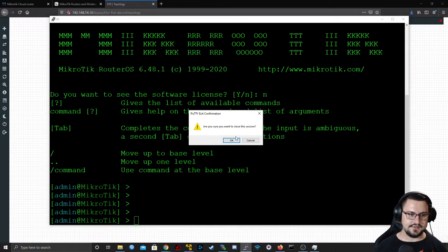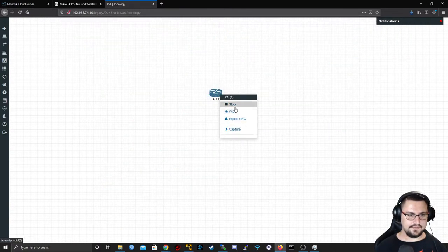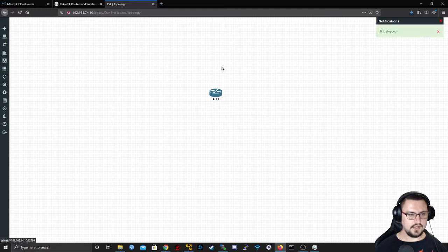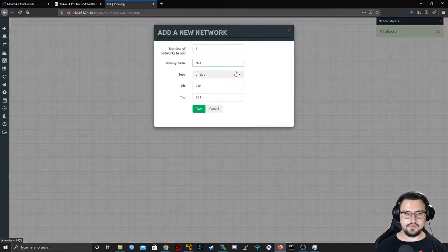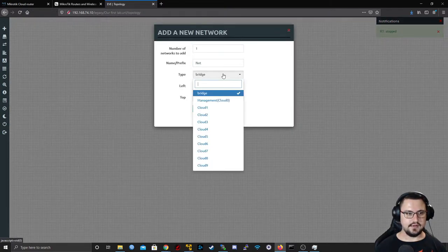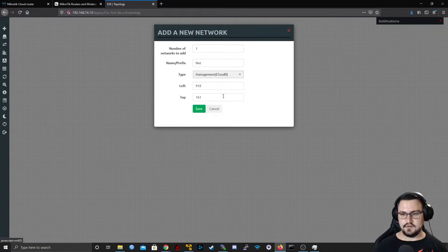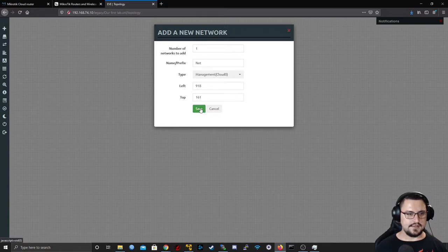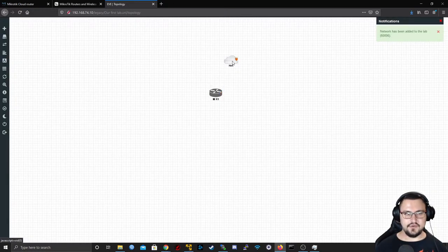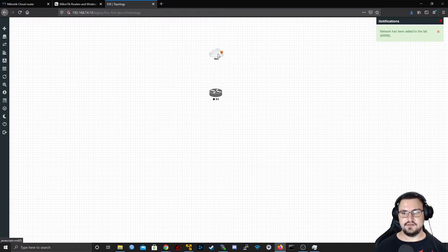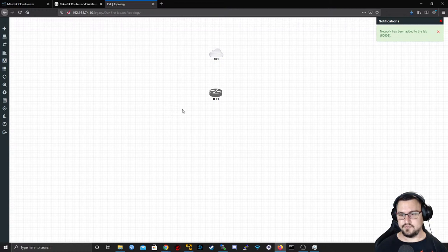I'll close this and shut down the router by stopping it. When you right-click you get the option for Network. Your management network is Cloud 0 — with Cloud 0, it's basically your real internet connection, so I can get to the router from my actual computer.